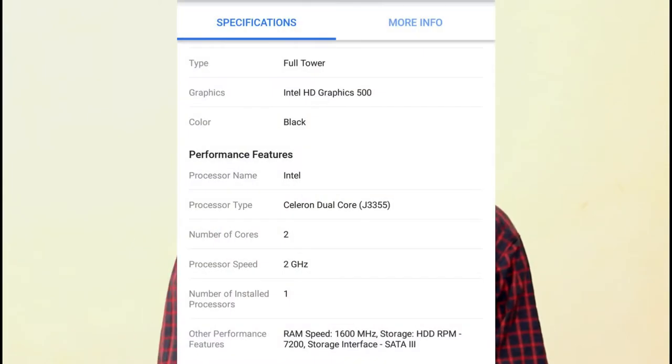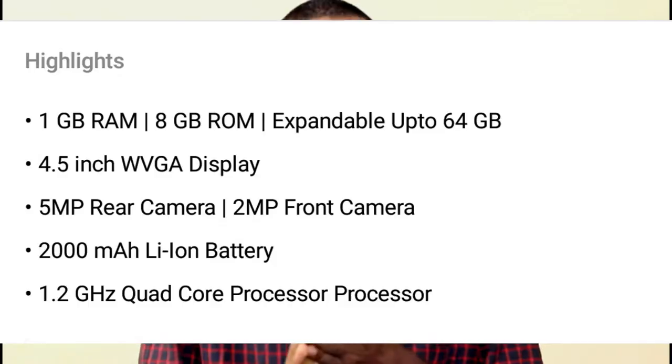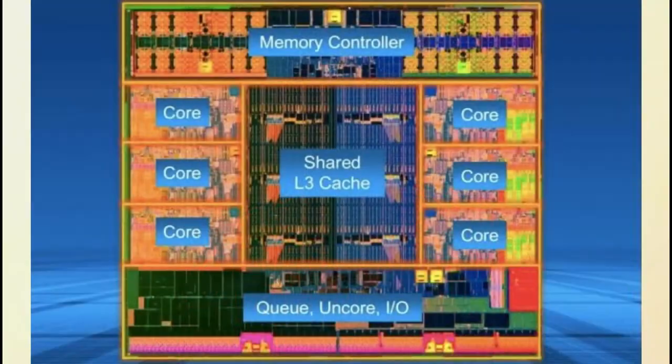First, I want to use a single core, dual core, quad core, hexa core, octa core. I want to use a deca core.